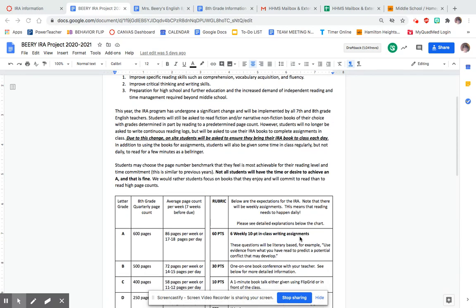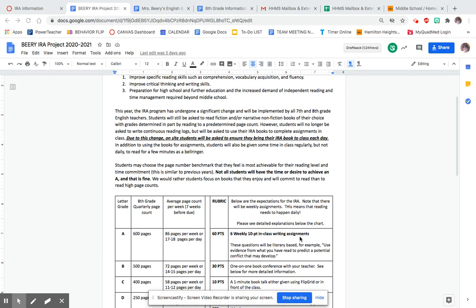Because of those goals, we decided to do a few things. The first thing is we've lowered the page count. Over the course of seven weeks, students are expected to read 600 pages to get an A, 500 to get a B, 400 to get a C, and so on.